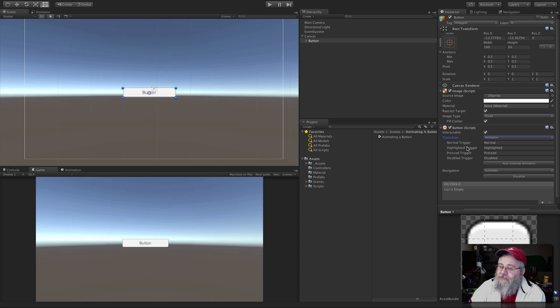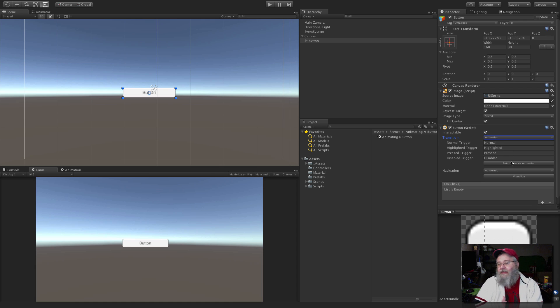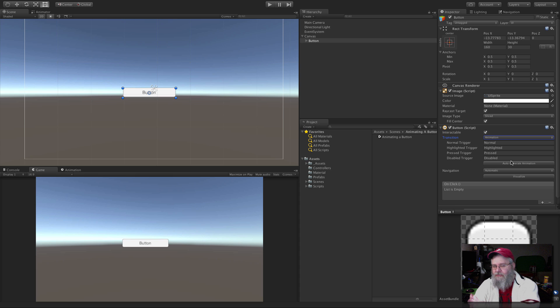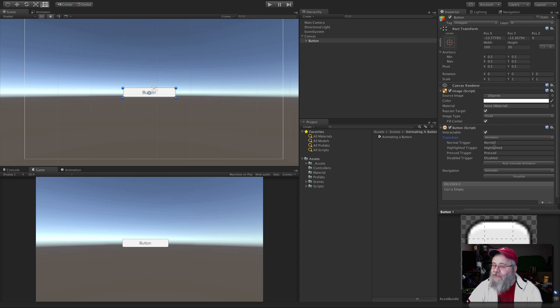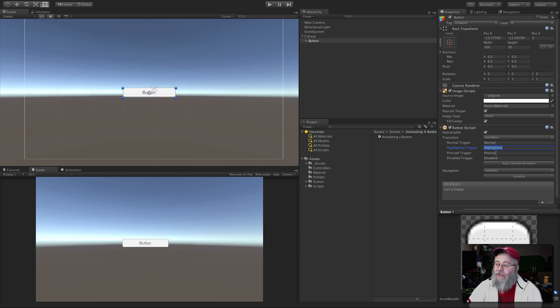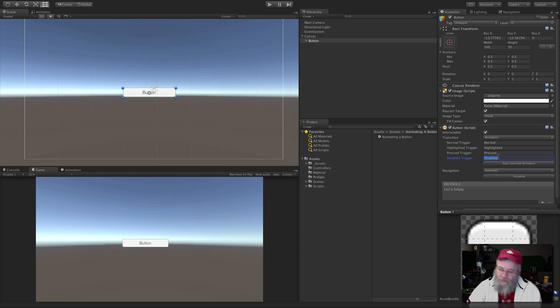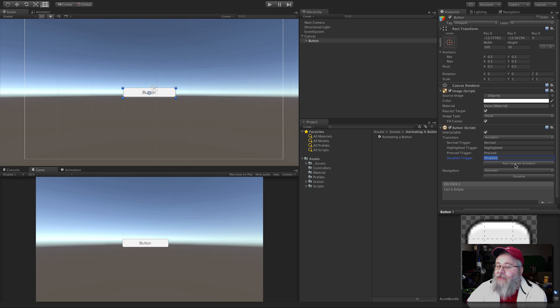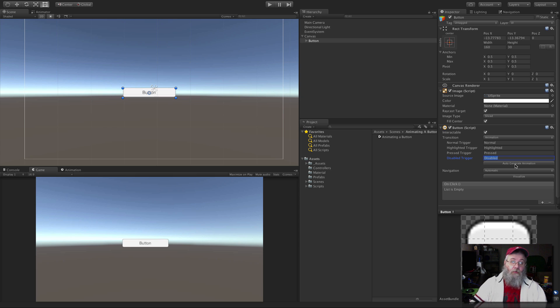And it gives us these four triggers: normal, highlighted, pressed, disabled. I tend to rename these. For this, I'm just going to keep them the way they are, but normally I go ahead and use this as my idle, hover, click, and disable. But we'll just keep them the way they are. We're going to have Unity auto-generate these nodes for us in Mechanim. So we're going to hit auto-generate.